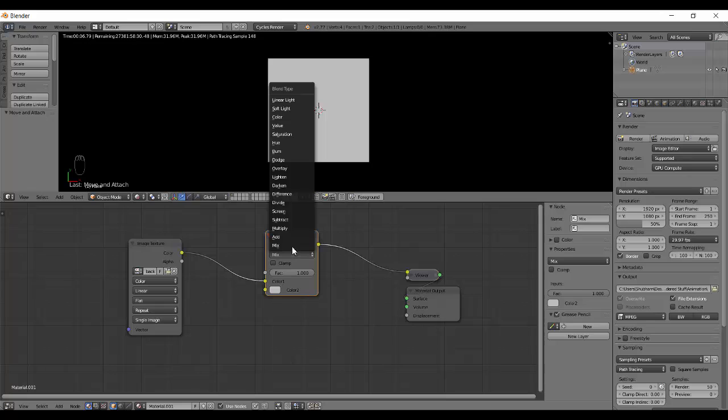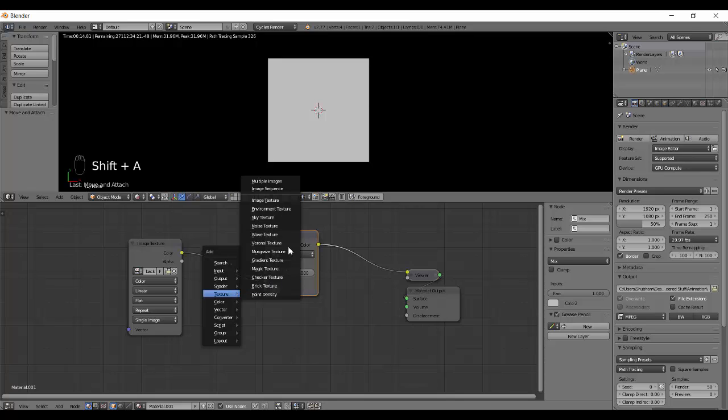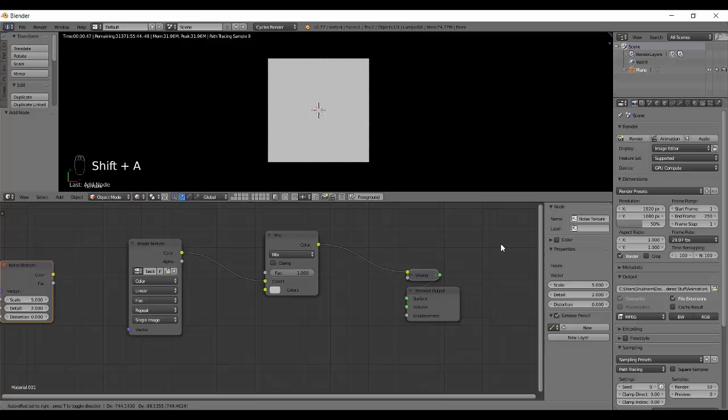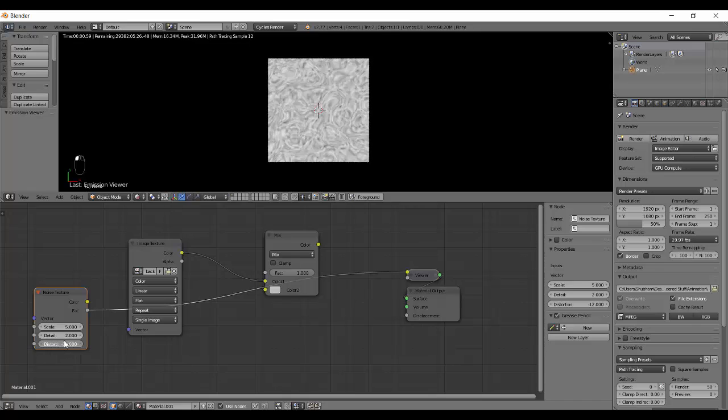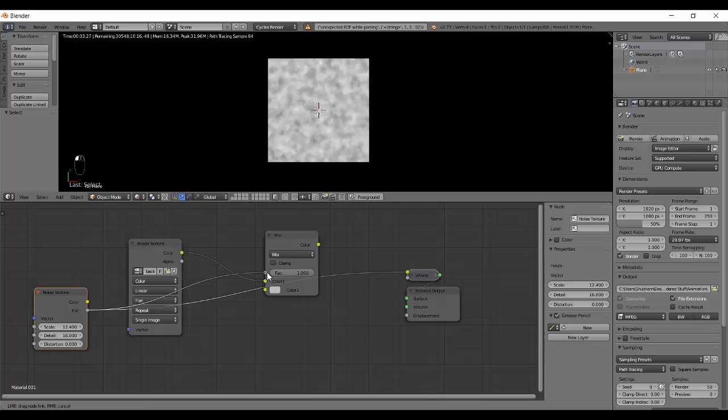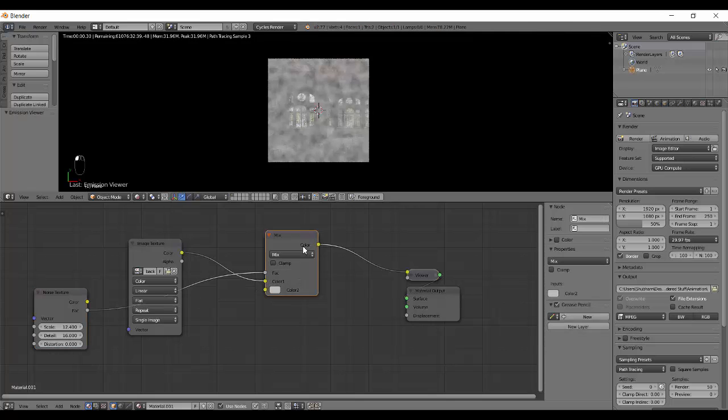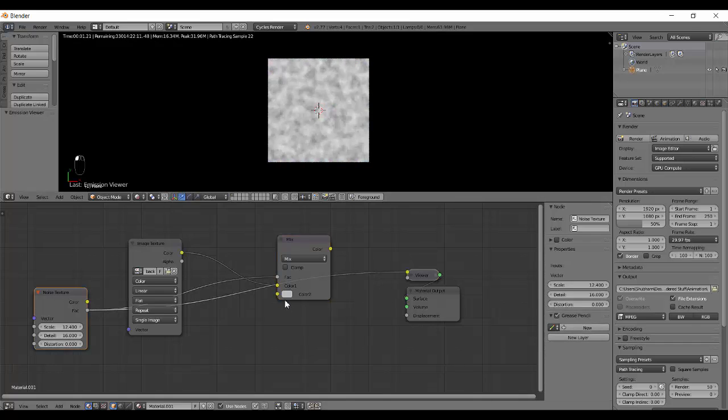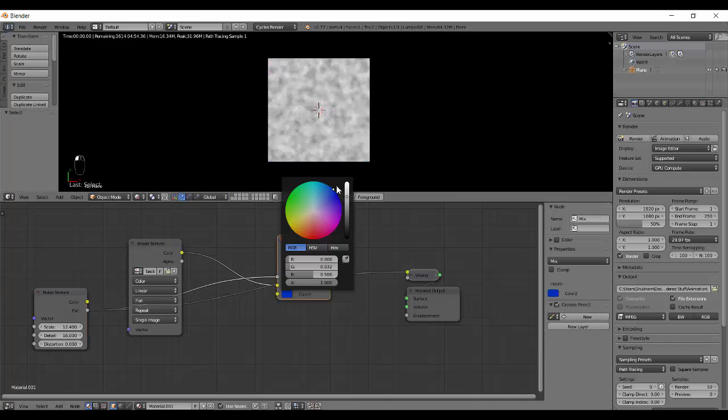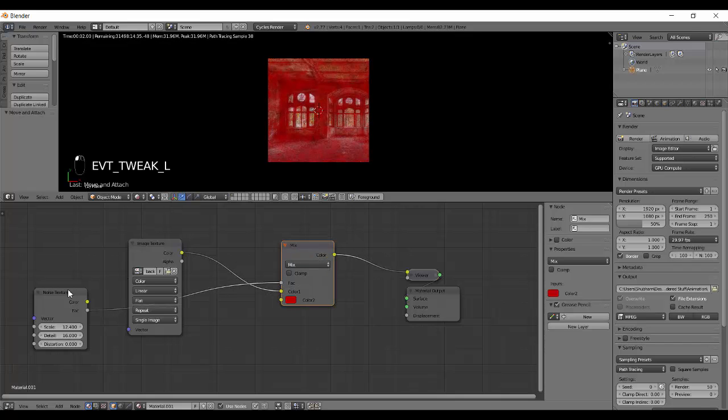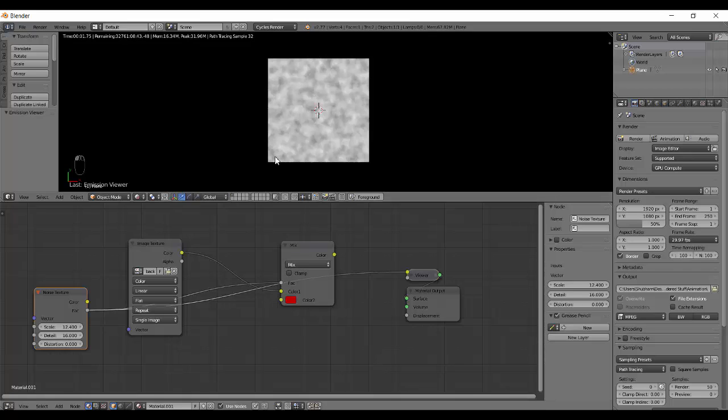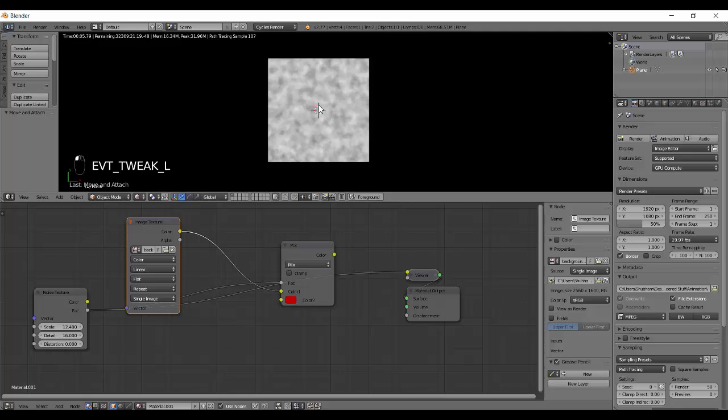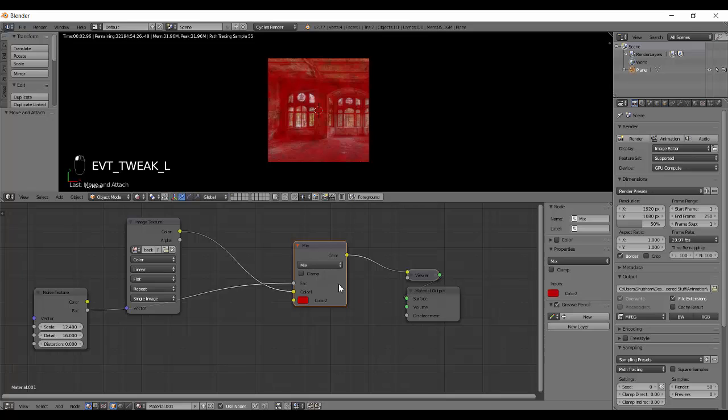We're gonna also add in a noise texture. Let's see, details and scale. Now let's plug it into the factor and you can see what it does is actually mixing up these two. Let's turn that gray color to something like deep red. So the white color from the noise texture is considered as red and the black portions are going to the image. So that was the Mix blend type.